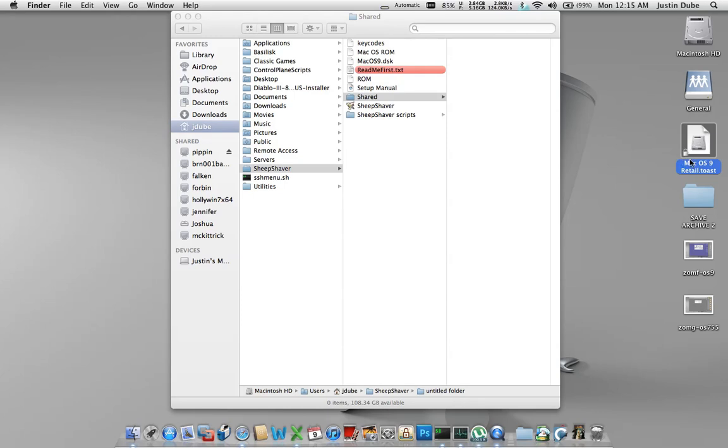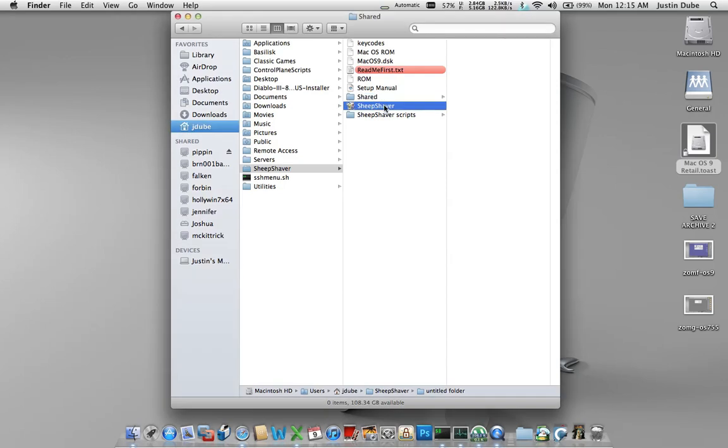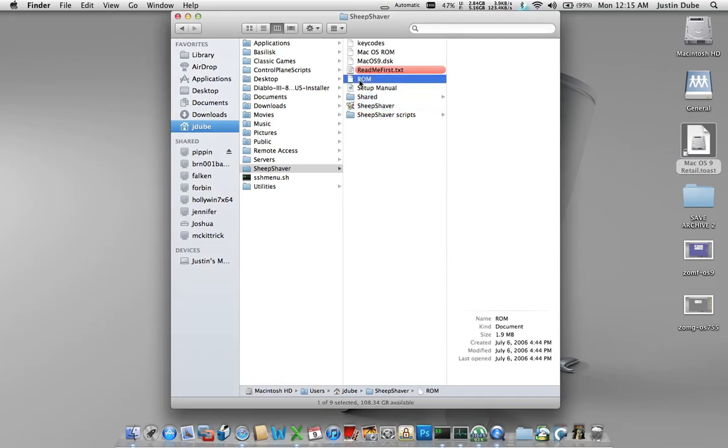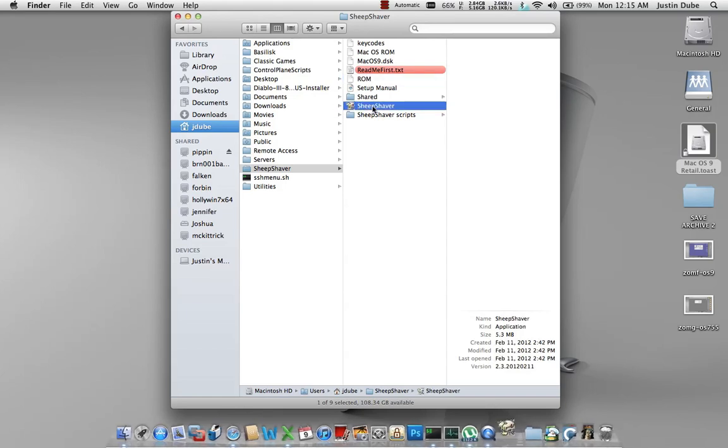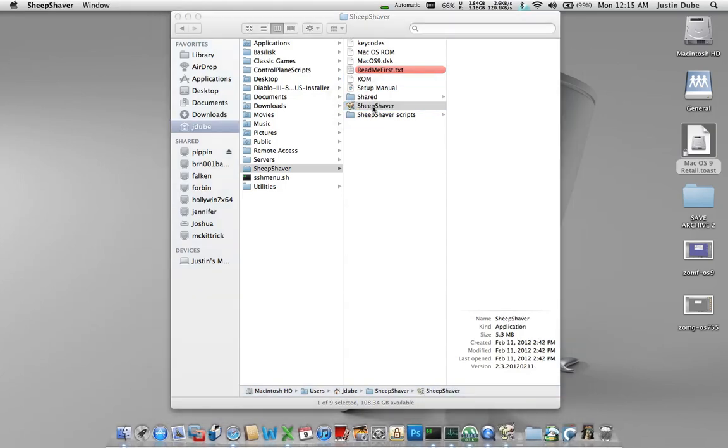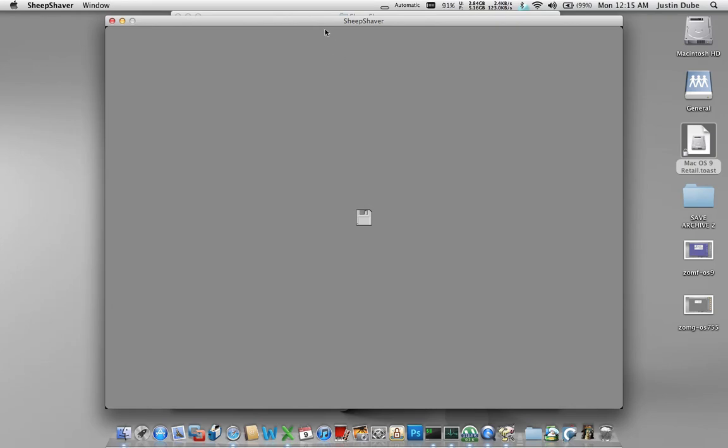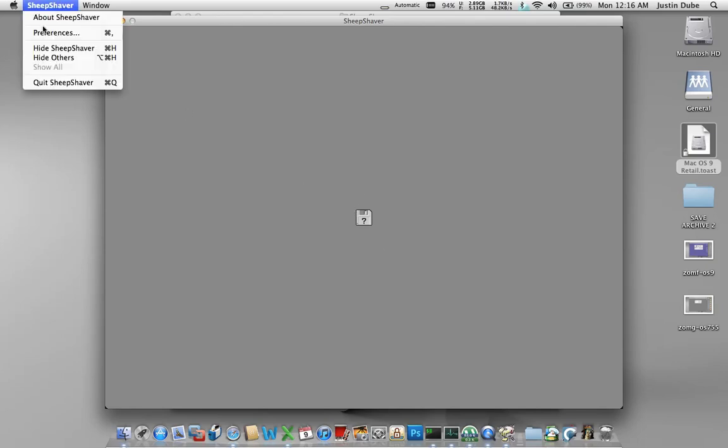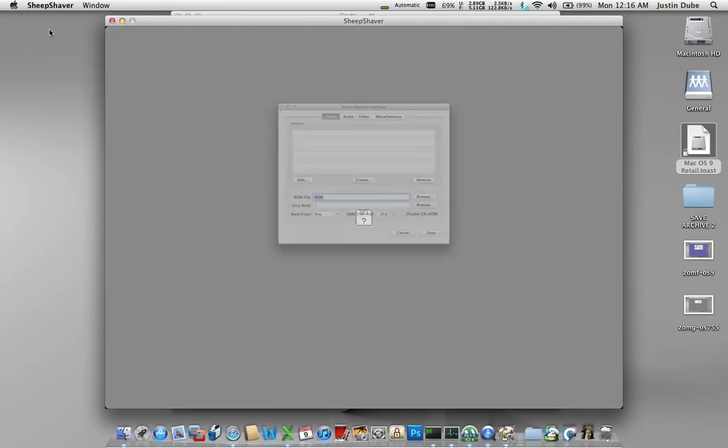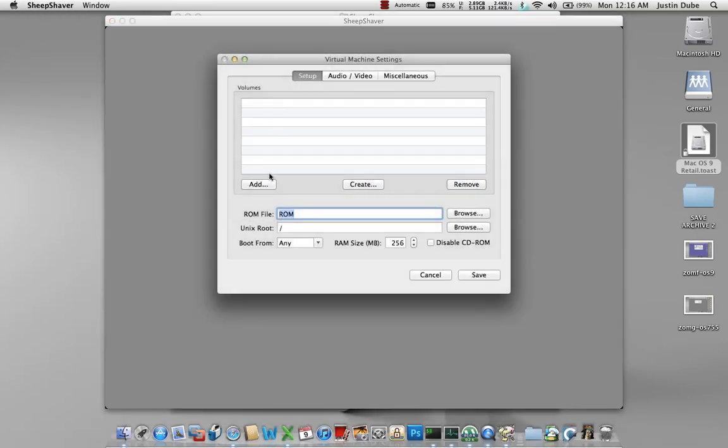First thing you're going to do is open up SheepShaver. Now if you have a proper ROM file, you're going to want to name it ROM, just ROM. Okay? SheepShaver will by default look for that file. Should it find one, it'll power on. You get a screen that looks like this, blinking disk, says oh no operating system, nothing found, I can't boot, which we expect. Go to SheepShaver, go to preferences.